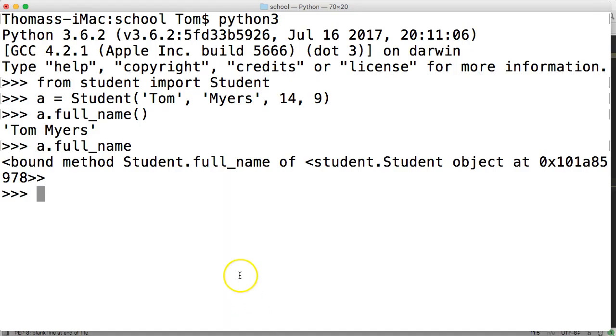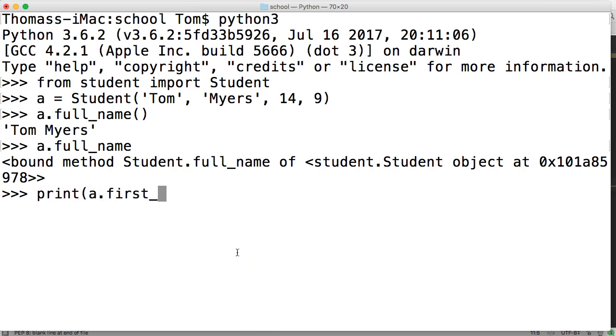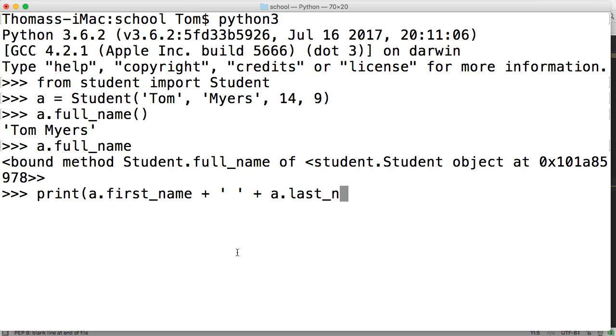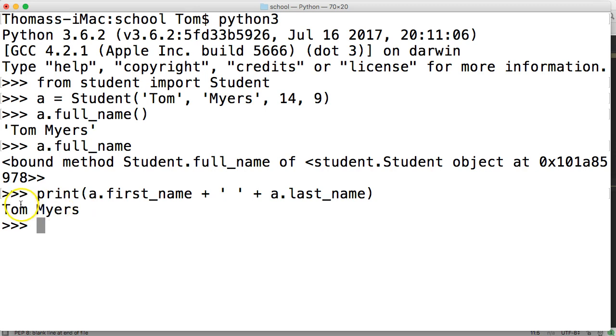I mean, we could do this. We could do print a.first_name plus, and then our quotes for a string and a space, and then another plus, and then a.last_name like this, close out our print, hit return, and there we go. We got Tom Myers. We could do it that way, but if you got to call this quite often, that would be a bit annoying, and this looks really ugly to me.